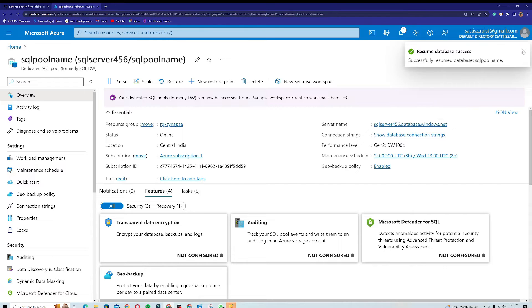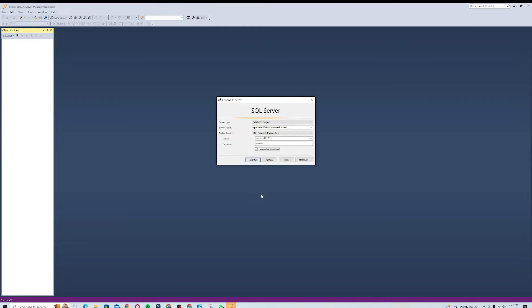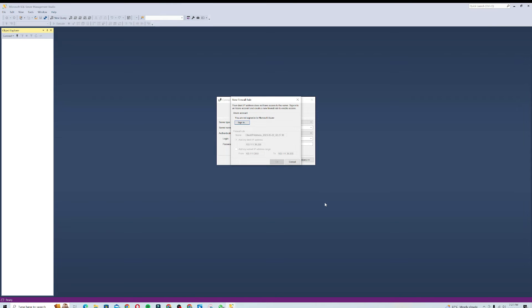Let me check whether the server has resumed — yes, I can see 'Resume database success'. I'll close that notification and come back to SQL Server Management Studio and click Connect.